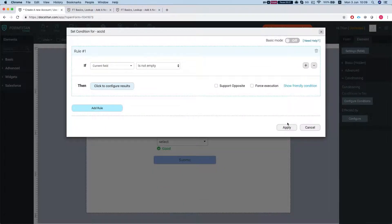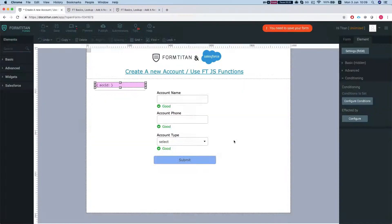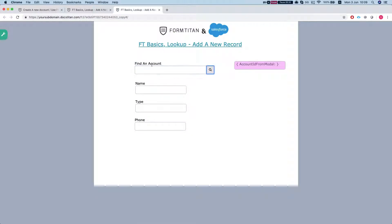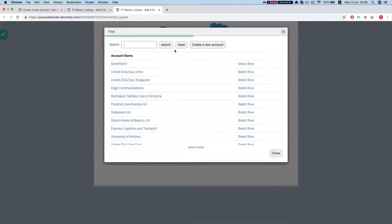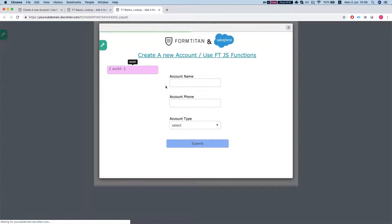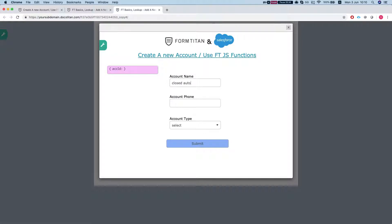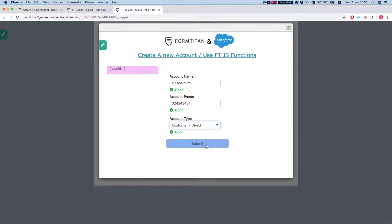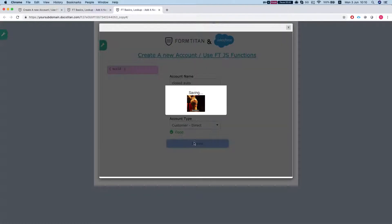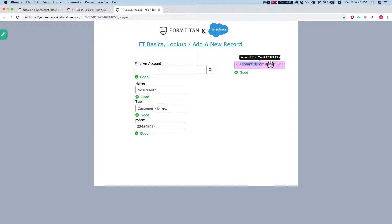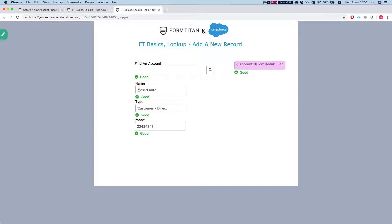Let's apply everything here and refresh our form and we'll do close auto and give some phone number and hit submit. Everything worked perfectly. I got the account ID from a doll and by that we ran our get. So we got the name automatically, closed auto, customer direct and phone. And this is how it's done.